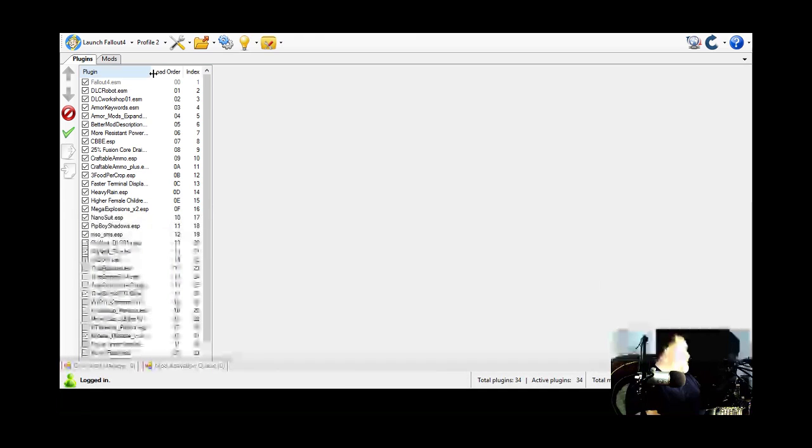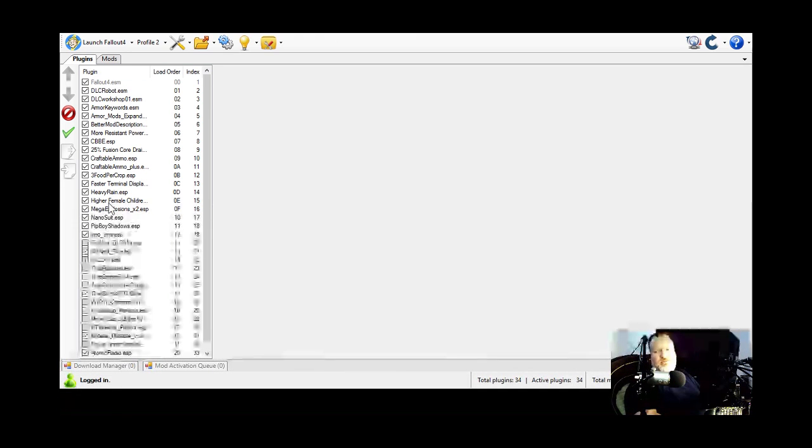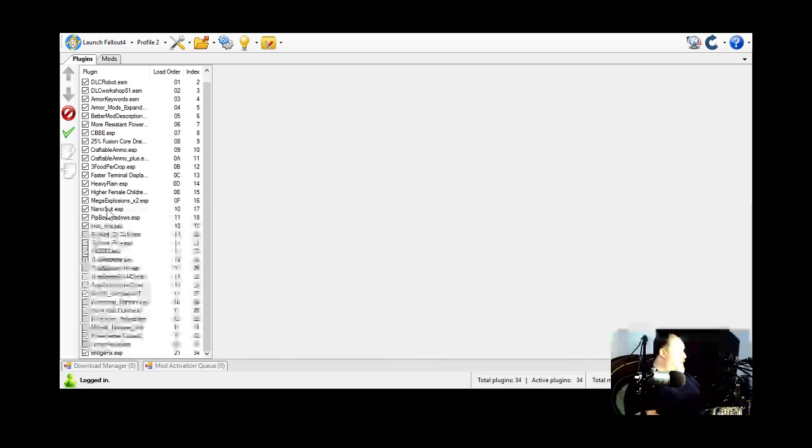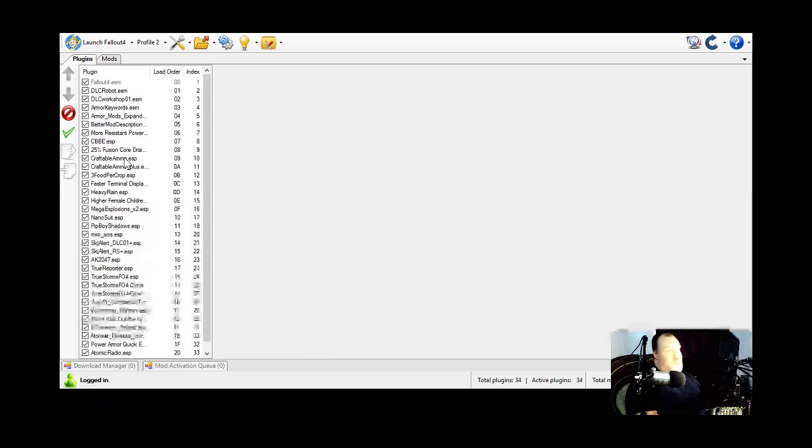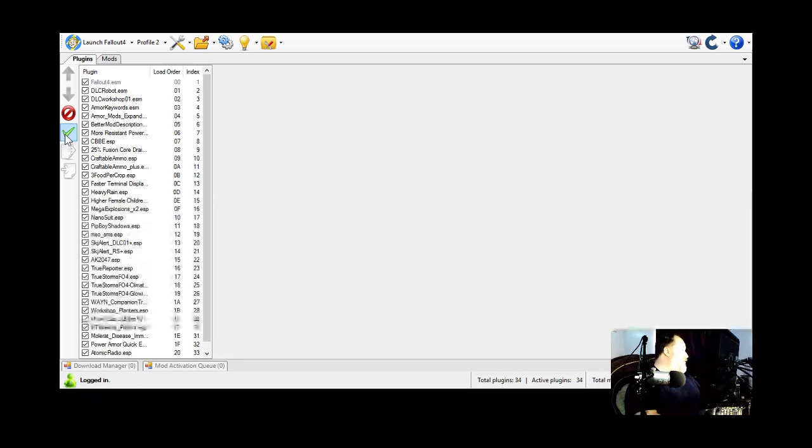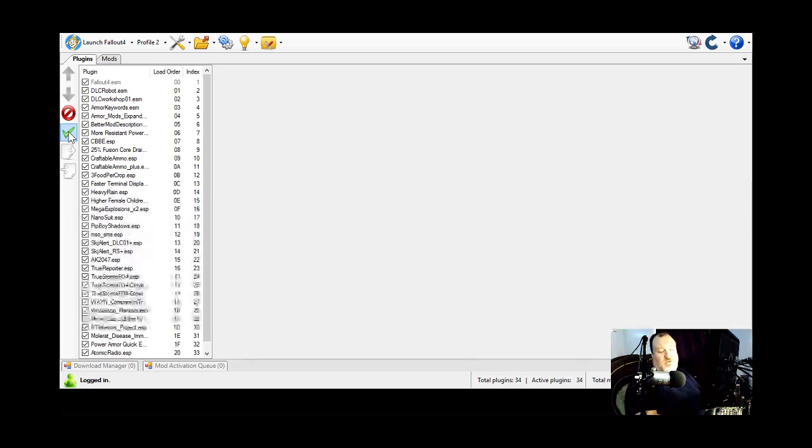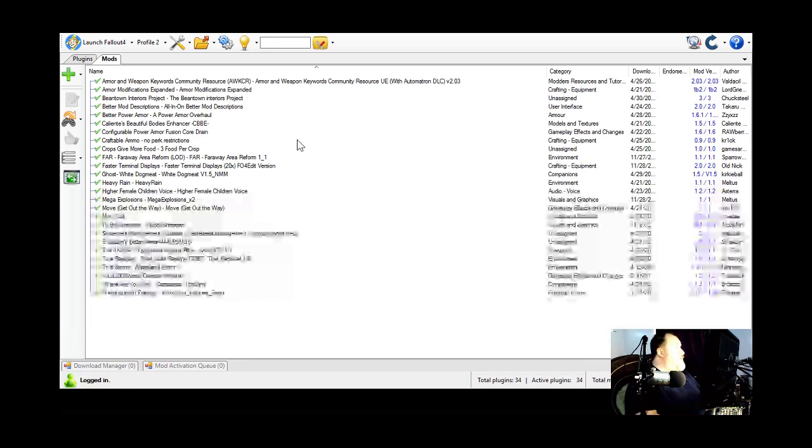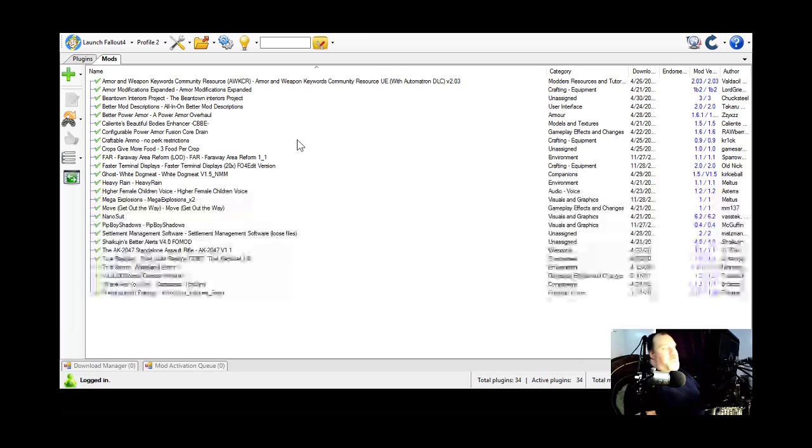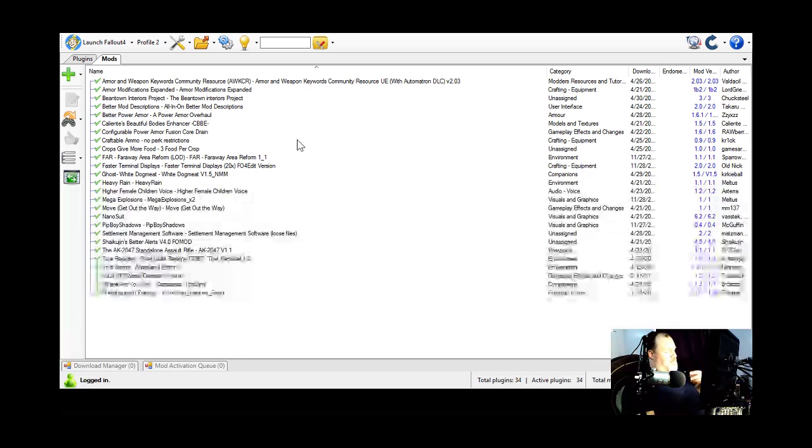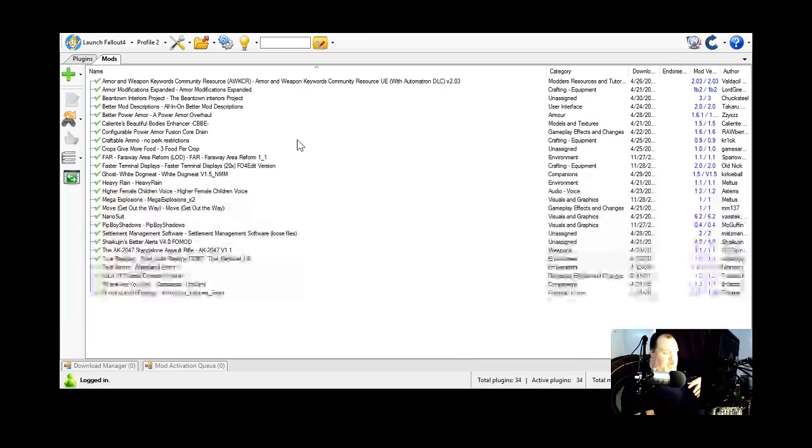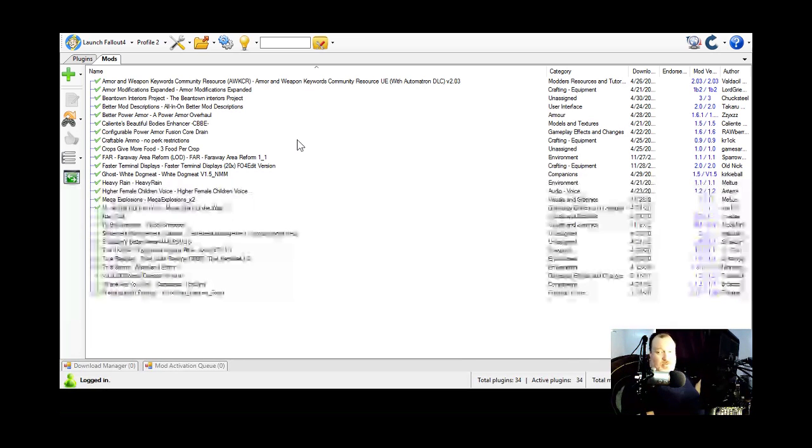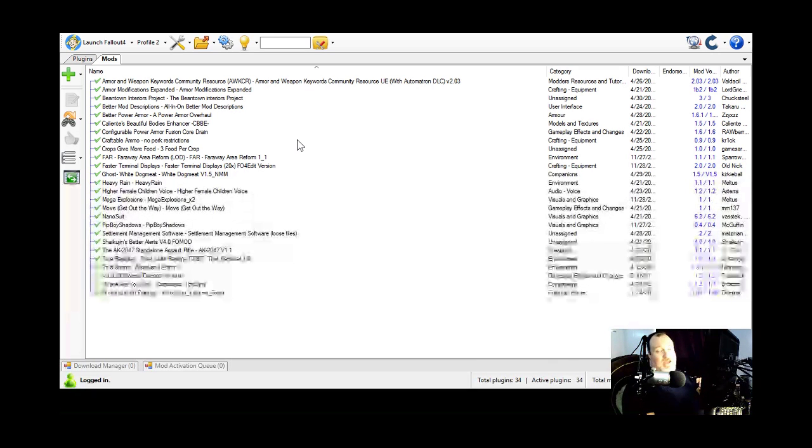Change views. This is the plugins tab. This is where you can drag around the plugins, the mods, to change load order. And then you can enable and disable them here just by clicking this or enabling them all by clicking this. Simple. Pretty simple. Now, to install mods, the mod manager integrates with your browser. And I'm going to show you that now.